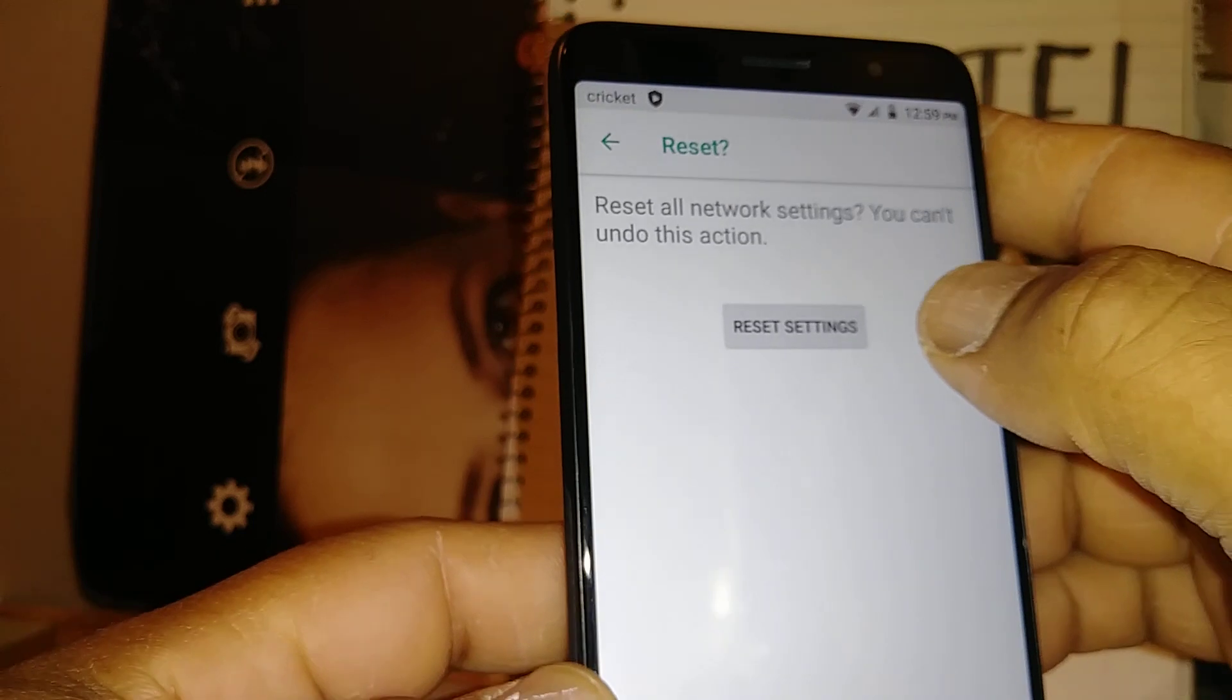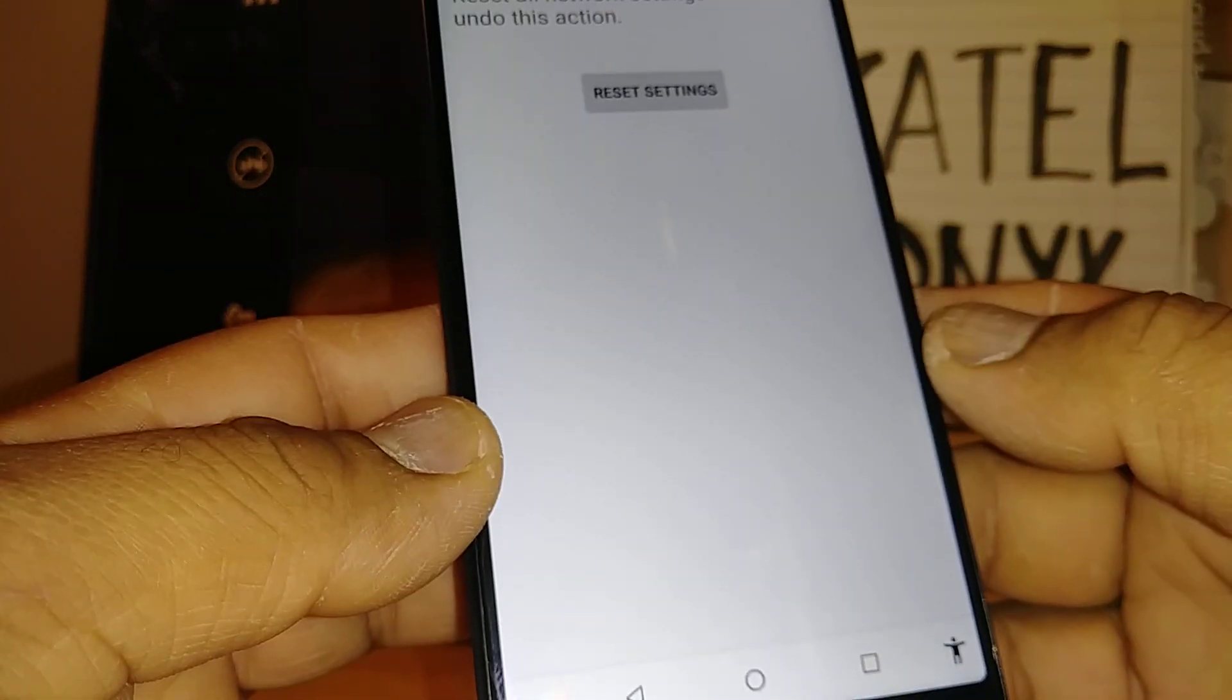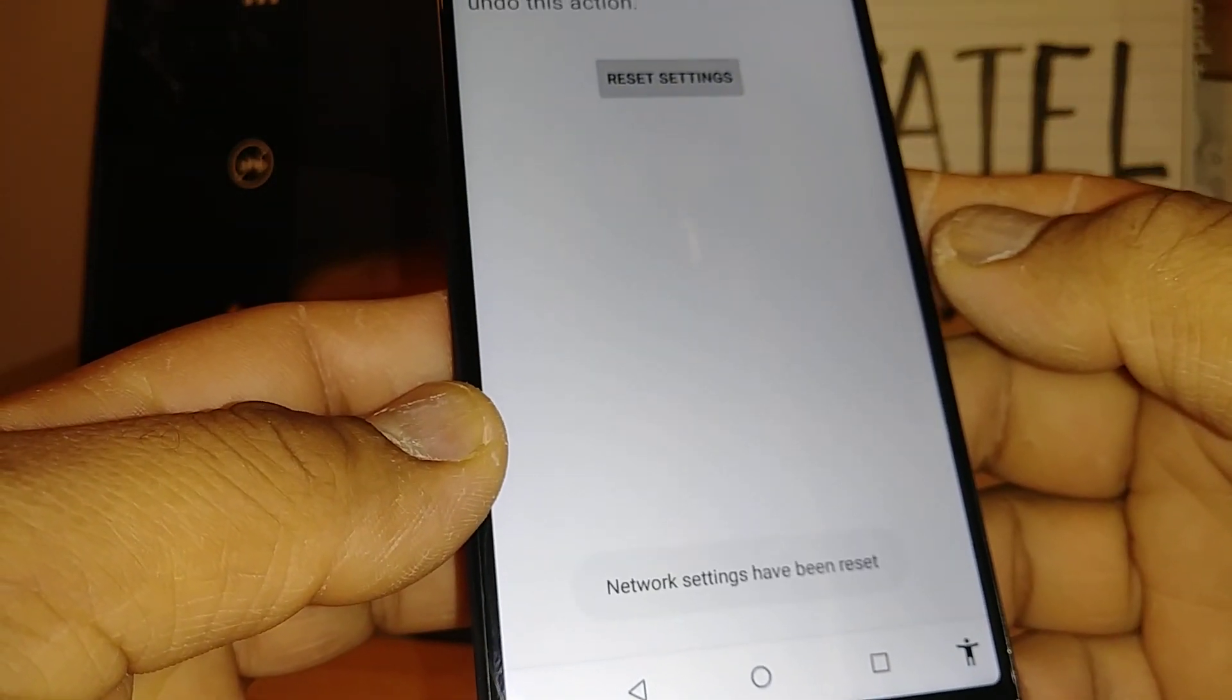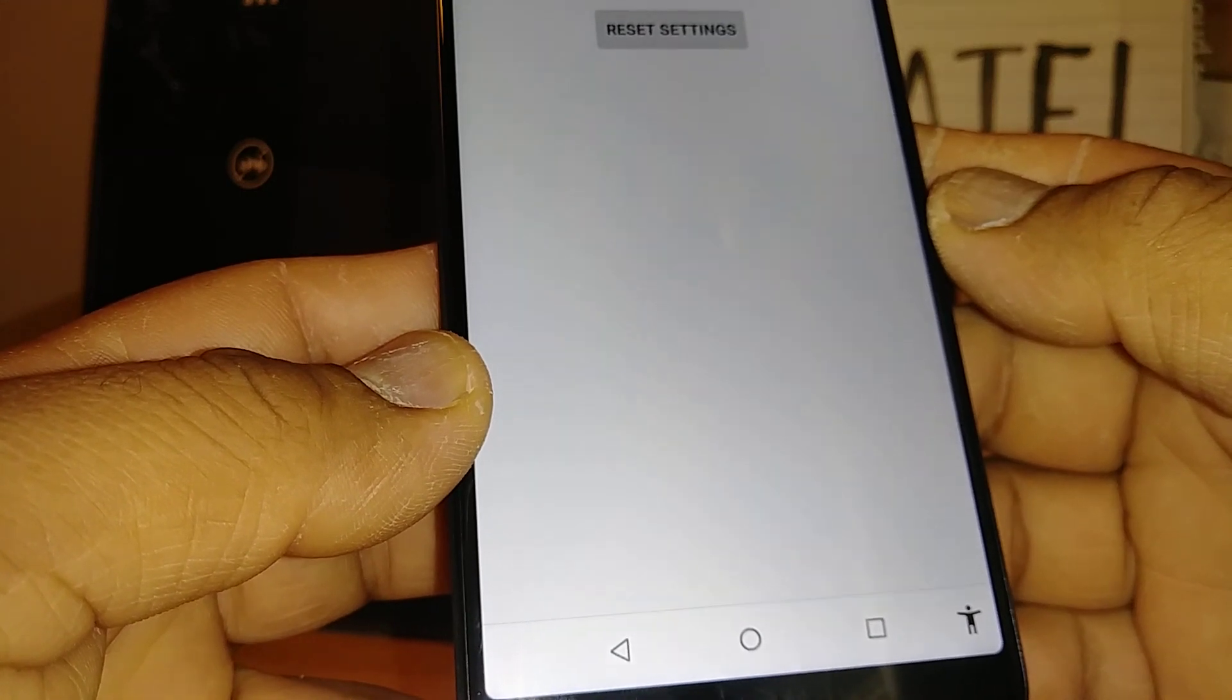Reset settings, and at the bottom you have to see a network setting has been reset properly.